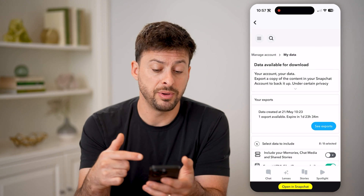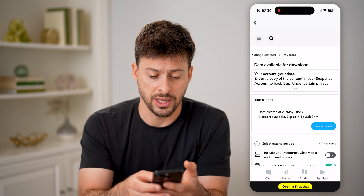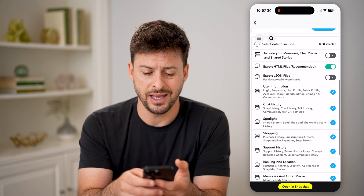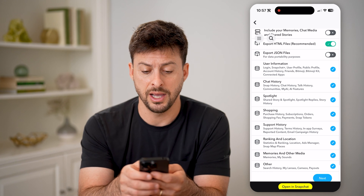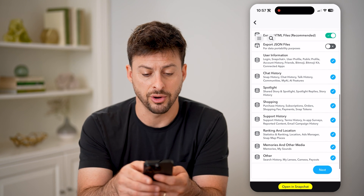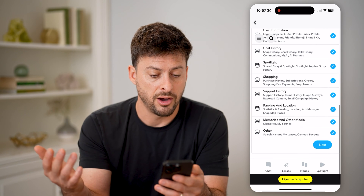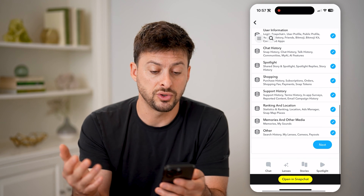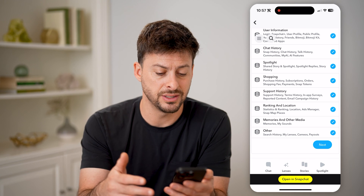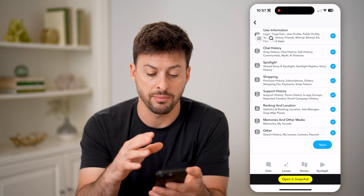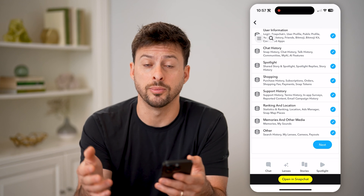This will give you the ability to download all of your data. You might need to re-sign into your Snapchat account here. But you'll see that it includes a bunch of information like your user profile, your account history, your snap history, your chat history, all of your saved stories and spotlights and story history purchases, your memory, search history — all of this is available to download.